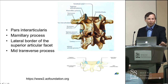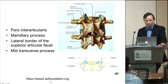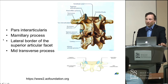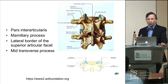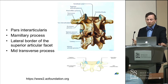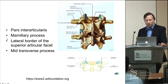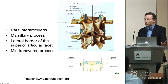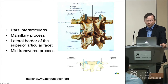A nice landmark website is AOFoundation.org — go there to see all the beautiful material they have. They'll point out four structures specific for where the pedicles are if you're interested in doing pedicle screws in the lumbar region. The highlighted areas are the pars interarticularis, the mammillary process at the base junction between the superior articular facet and the transverse process, the lateral border of the superior articular facet, and the transverse process itself.